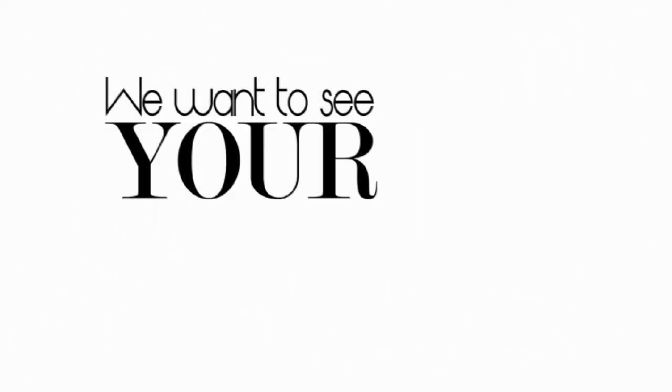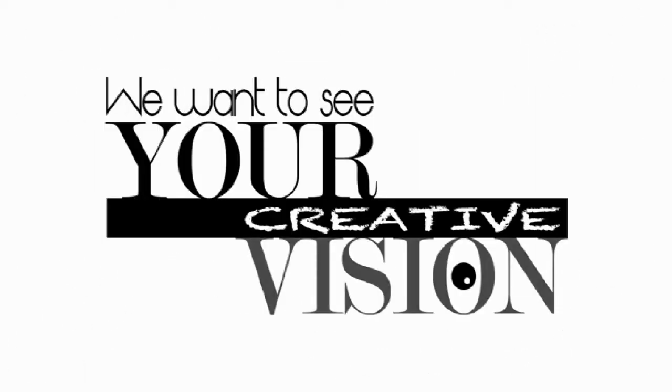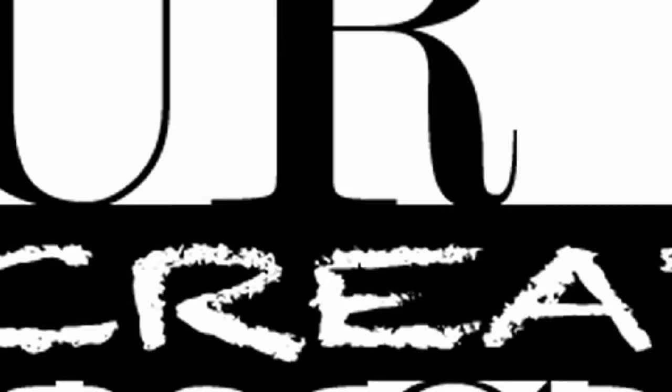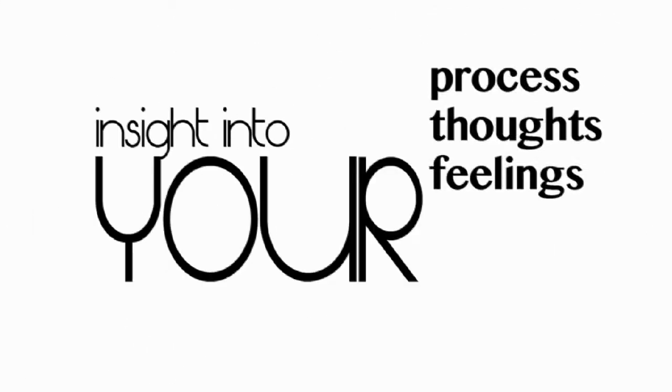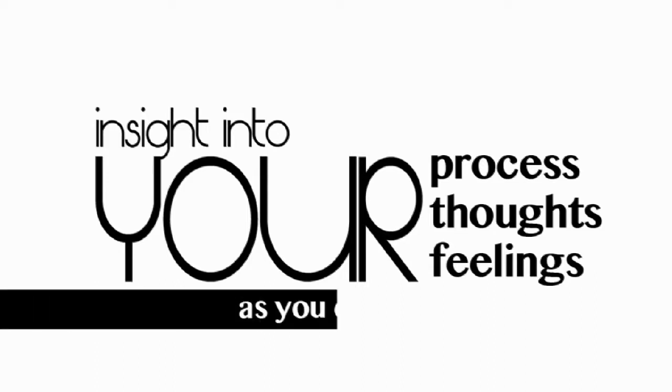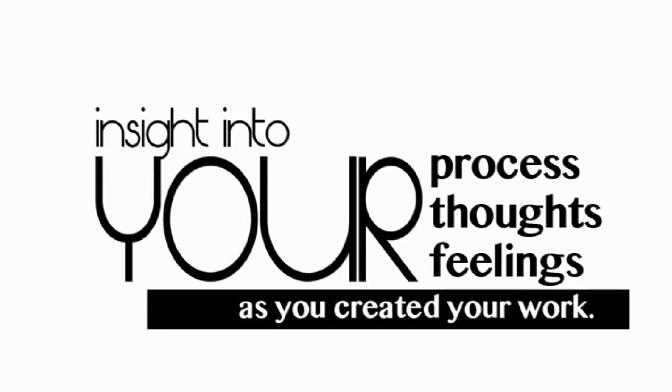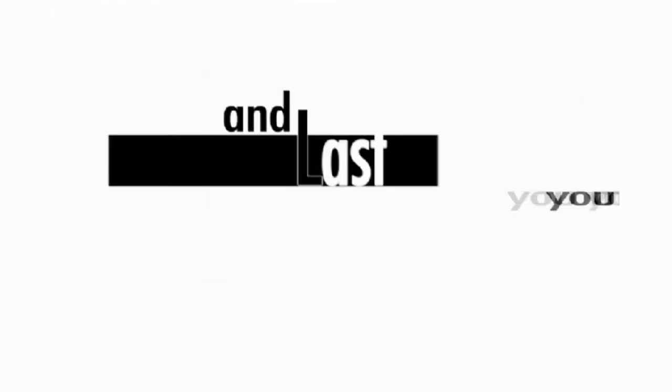We want to get a glimpse into your creative vision. Along with the sample, you'll include a written analysis of the submitted artwork. This gives us some insight into your process and tells us something about what you are thinking and feeling along the way.